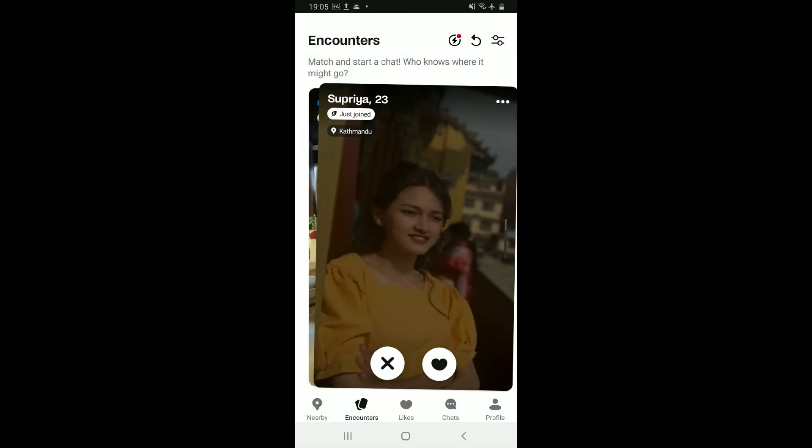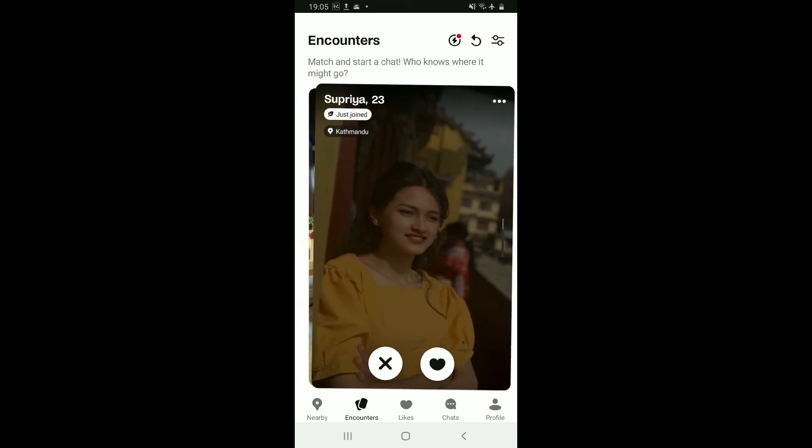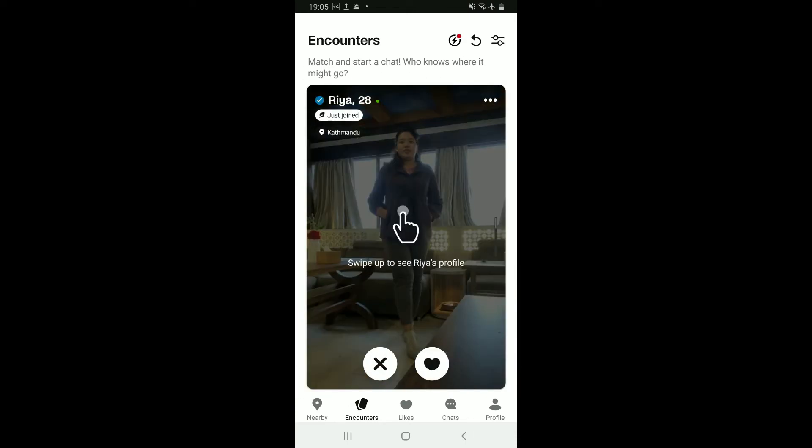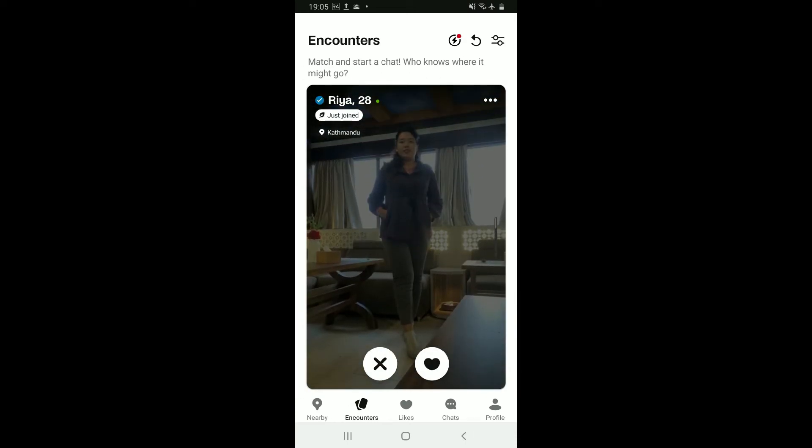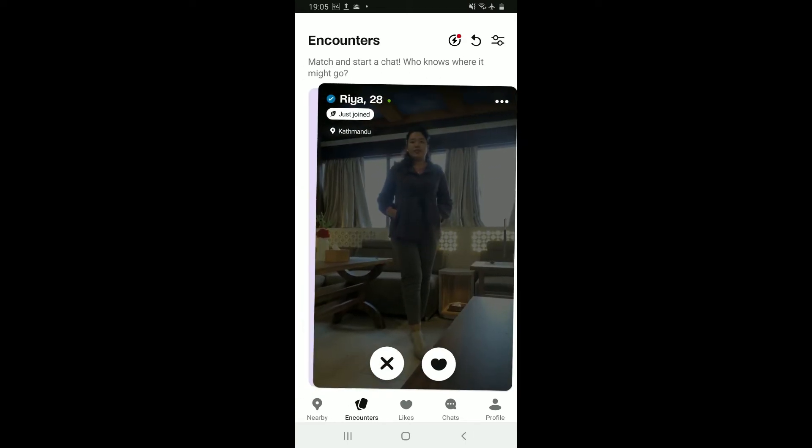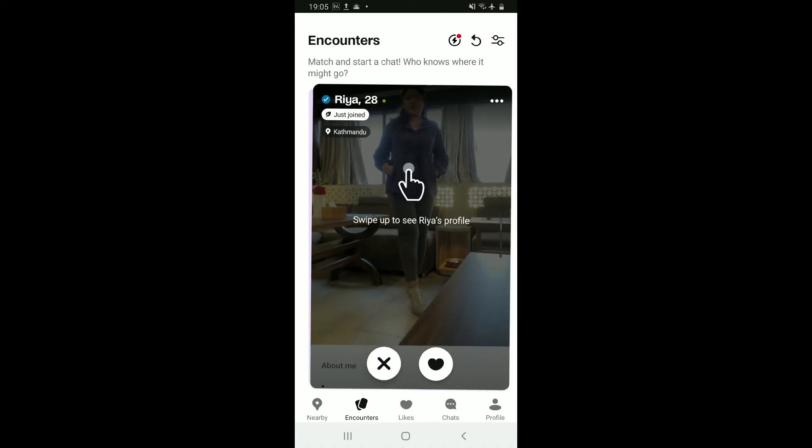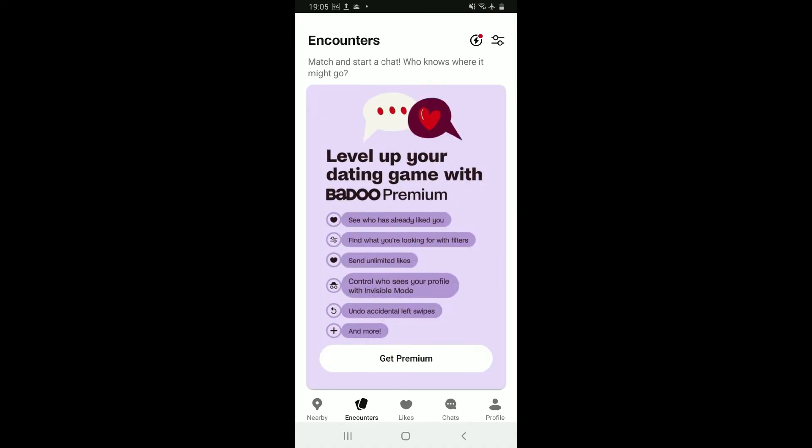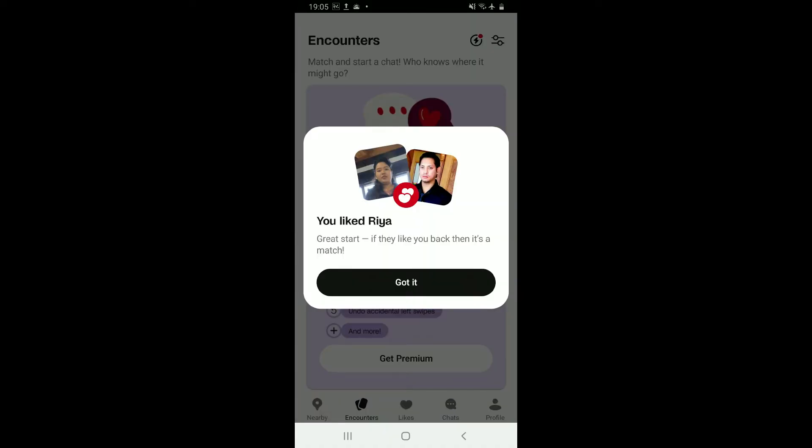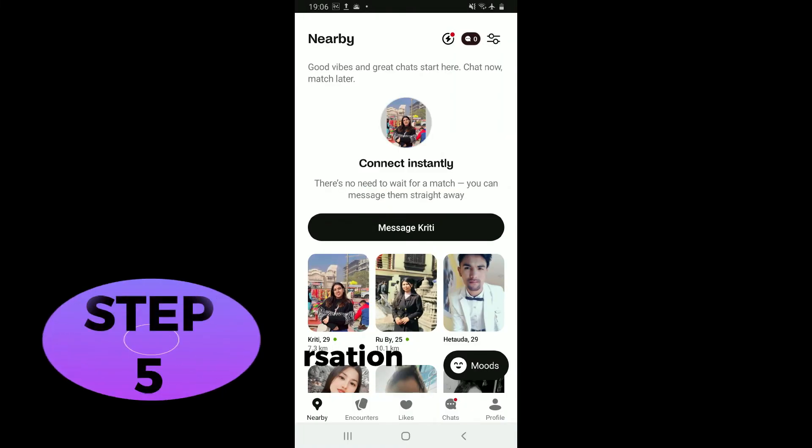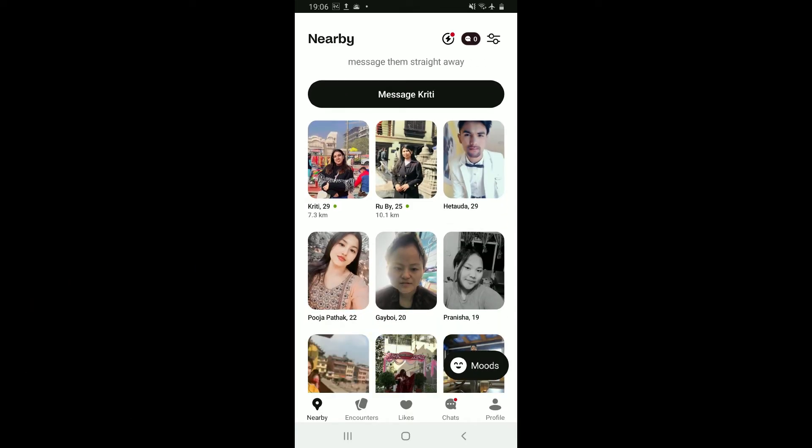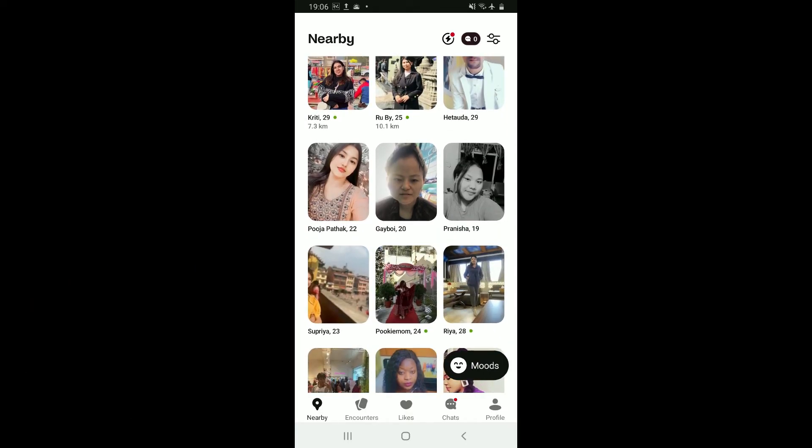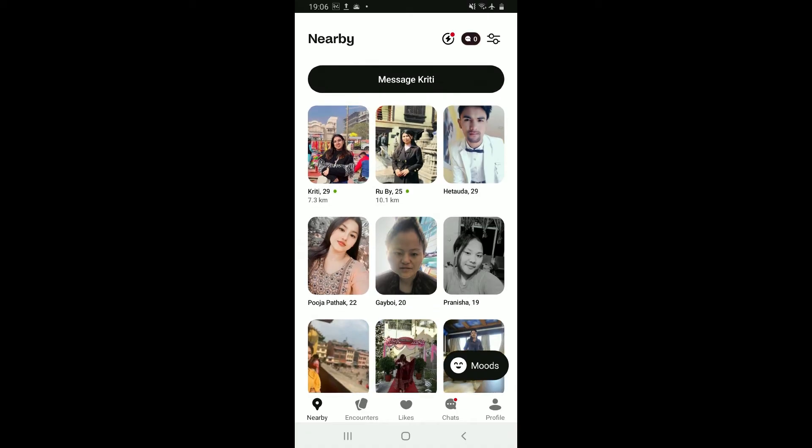After you are done selecting a choice, tap on apply filters and you will receive results based on your preference. Simply swipe left on a profile you would like to dislike, or if you like someone else's profile, you can swipe right on them. If they like you back, then it will be a match and you can then initiate a conversation with them.